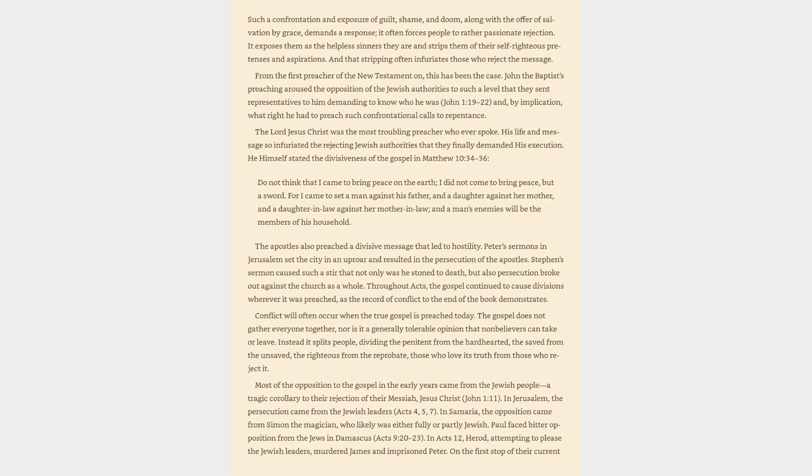Conflict will often occur when the true gospel is preached today. The gospel does not gather everyone together, nor is it a generally tolerable opinion that non-believers can take or leave. Instead it splits people, dividing the penitent from the hard-hearted, the saved from the unsaved, the righteous from the reprobate, those who love its truth from those who reject it.